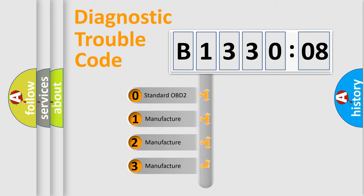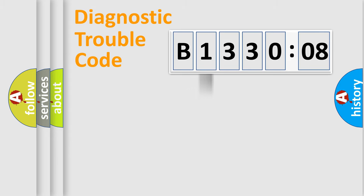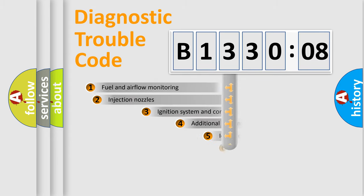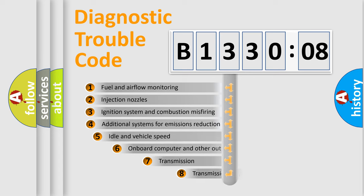If the second character is expressed as zero, it is a standardized error. In the case of numbers 1, 2, or 3, it is a manufacturer-specific expression of the car-specific error.